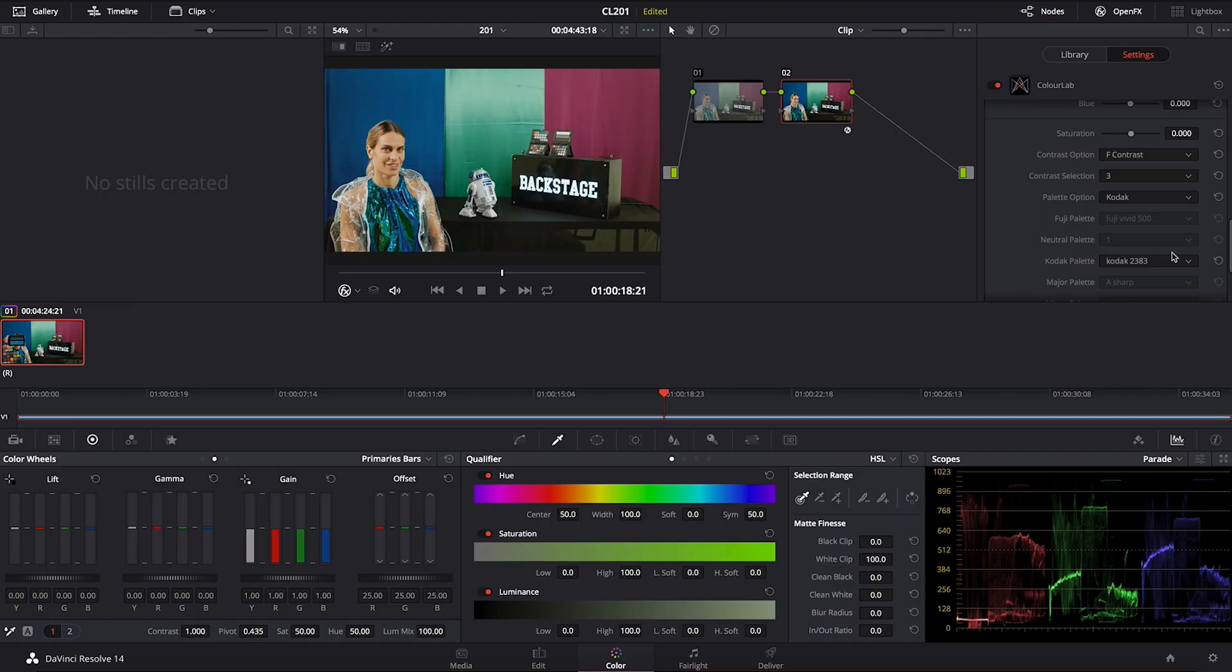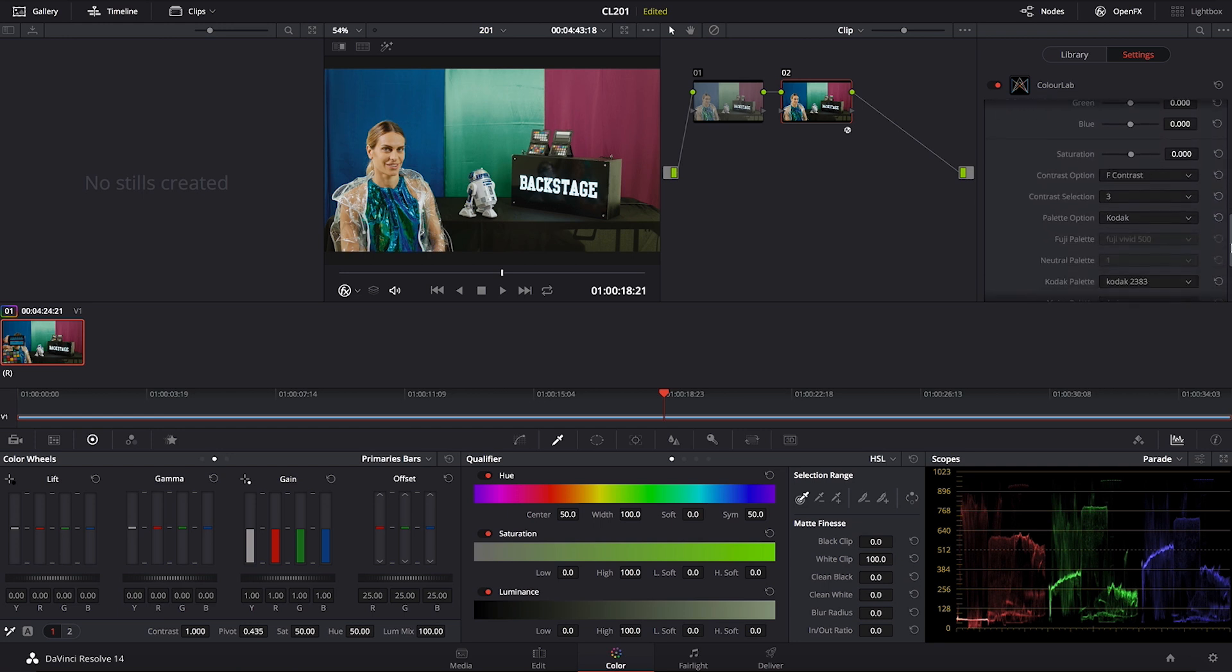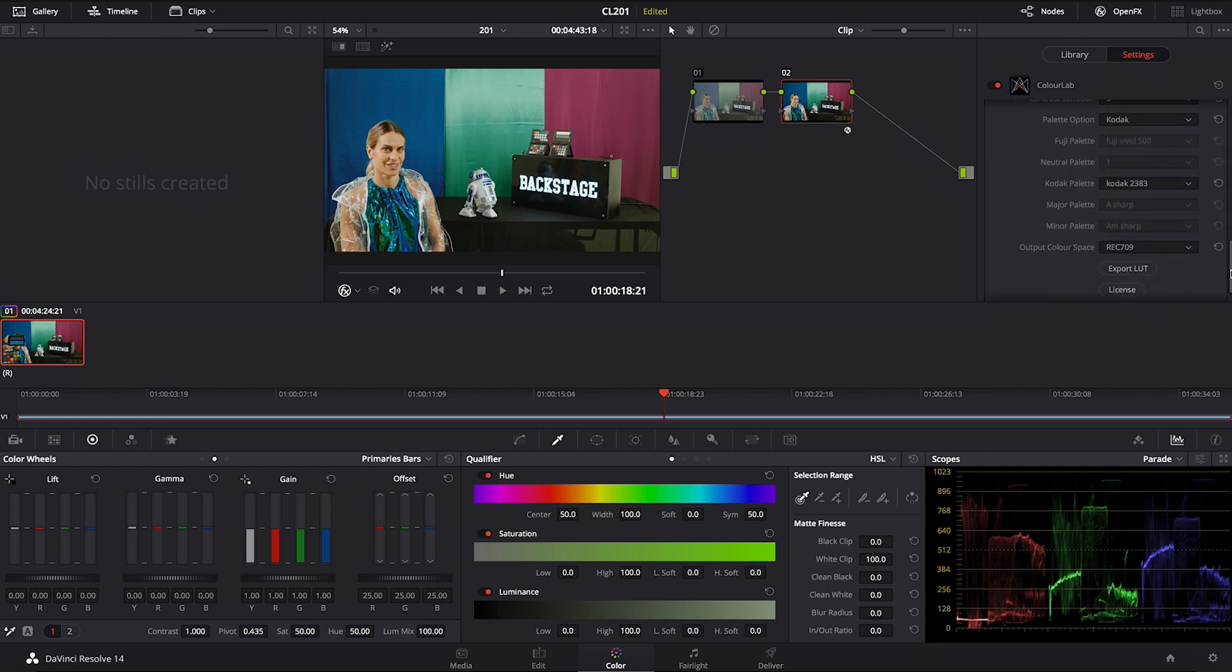Now let's look at the Kodak stocks. Kodak being more popular look is usually the look that people relate when we're talking about film look. And this is an absolute classic. It is a 2383.